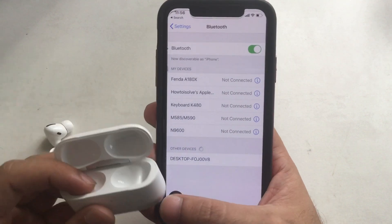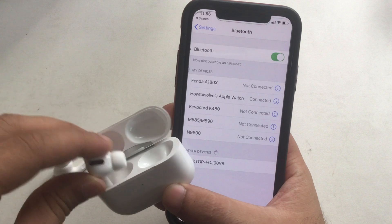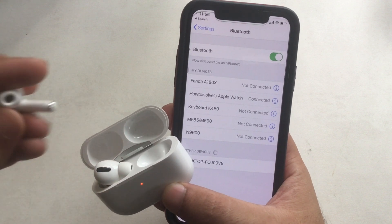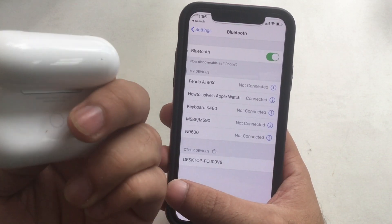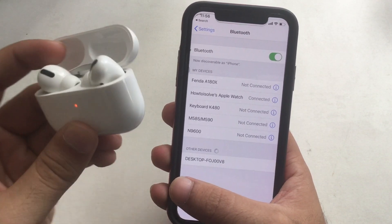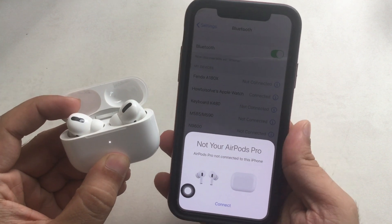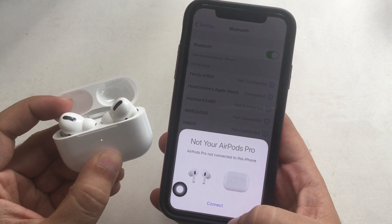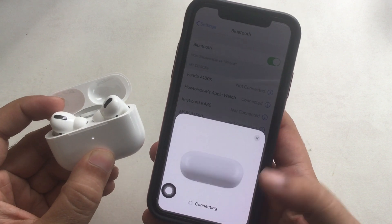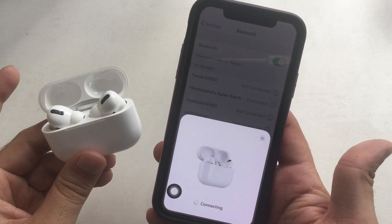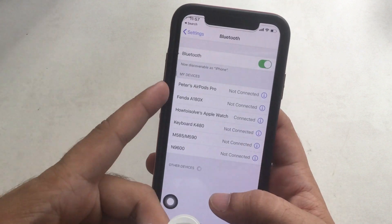Open the AirPods Pro lid and put both AirPods into the charging case. Now press and hold the back button of the charging case to show the Connect popup on a nearby iOS device. Once the device connects, click on the device's name to connect it and use it as an output audio device. Find out more settings under the AirPods Pro information button.